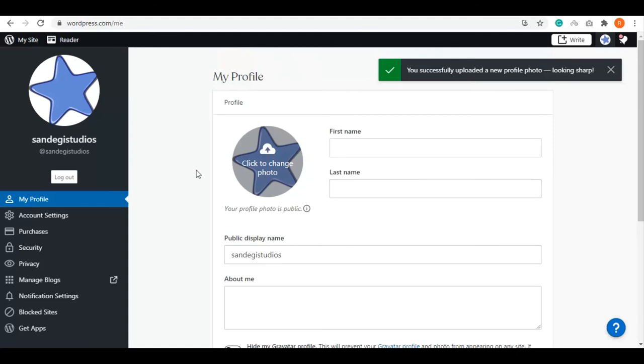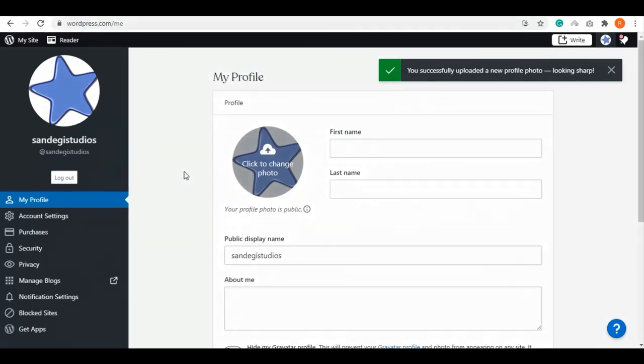Also, your Gravatar profile can be deleted at gravatar.com. This is how you can set up Gravatar. Thank you for watching.